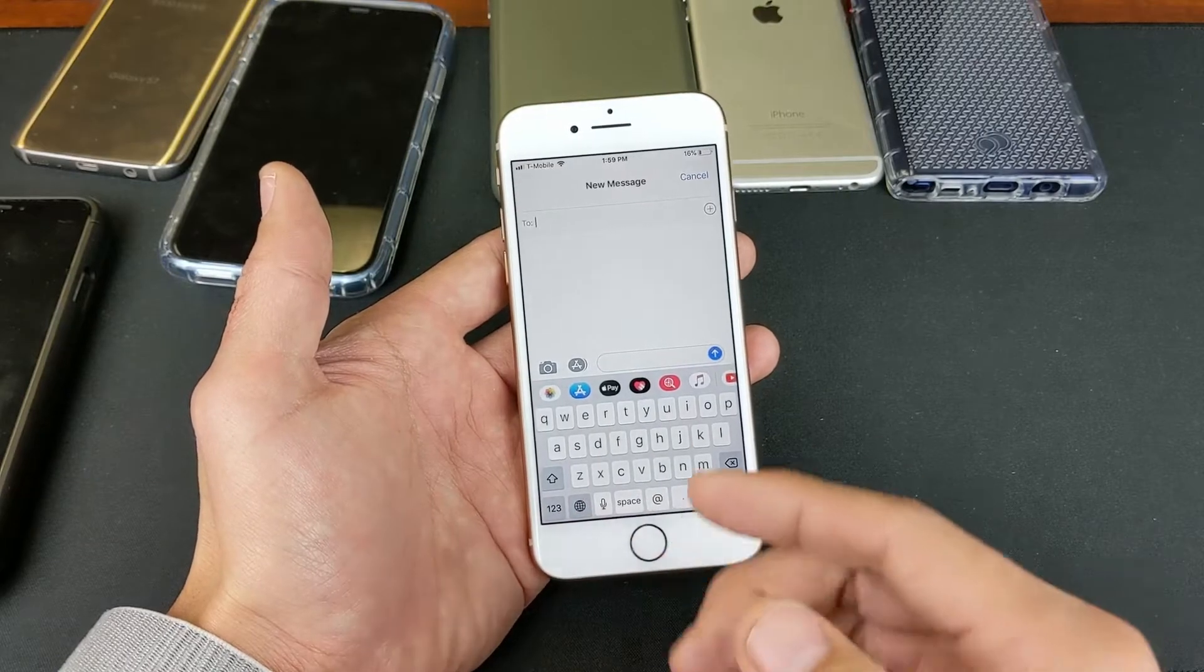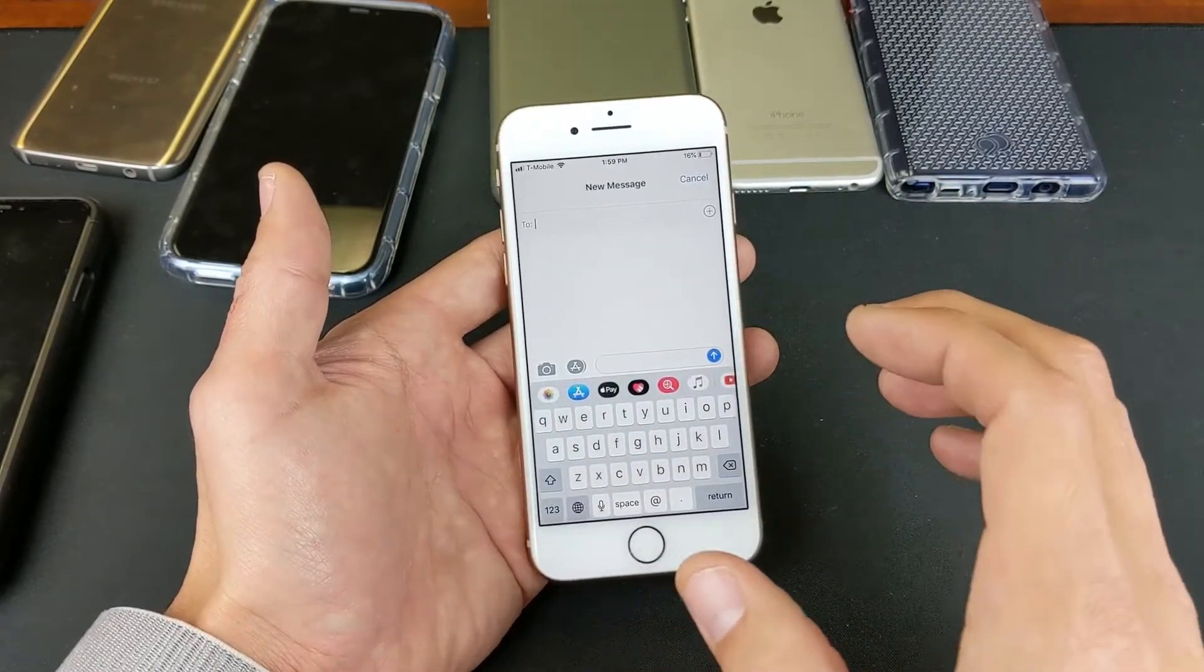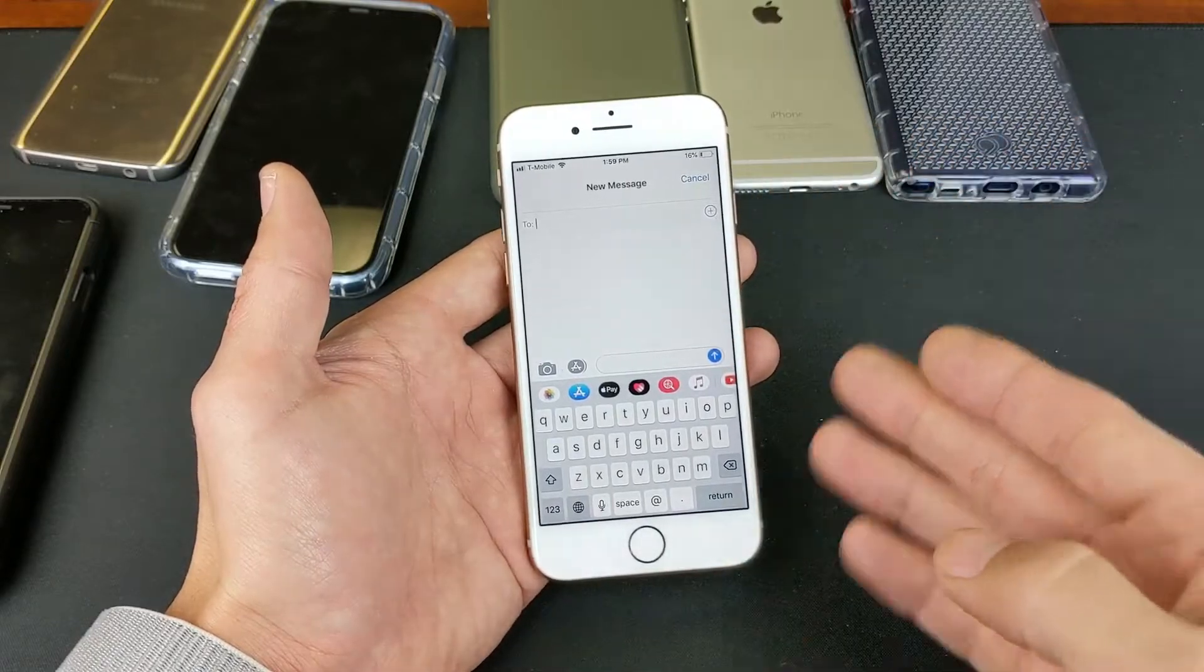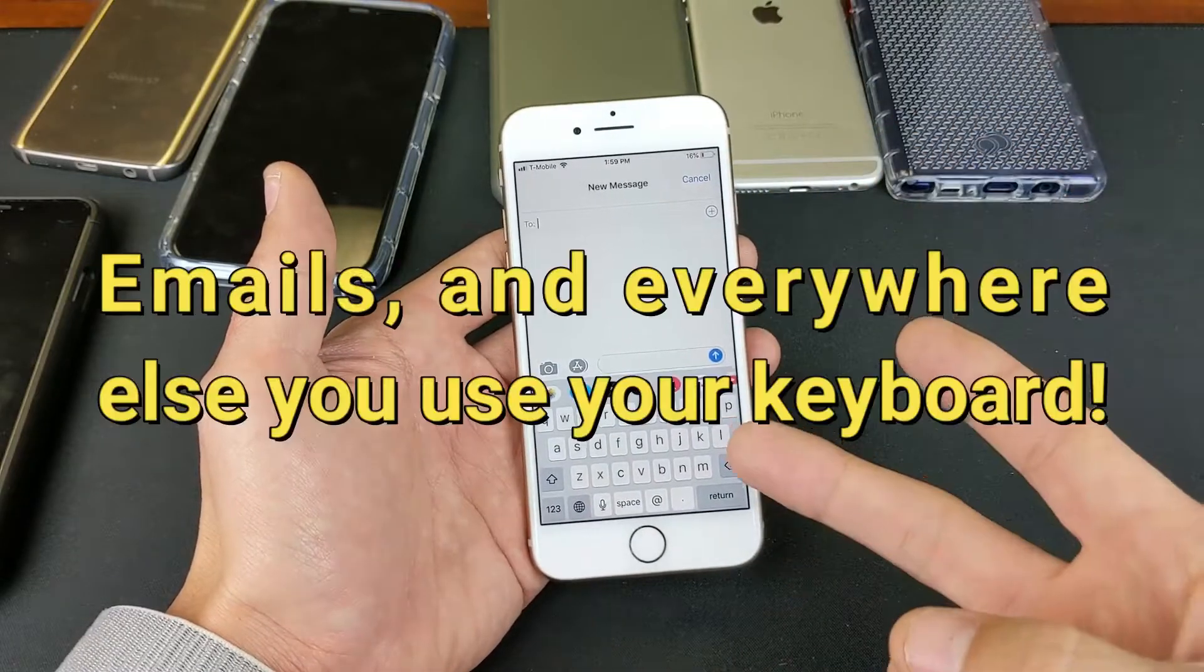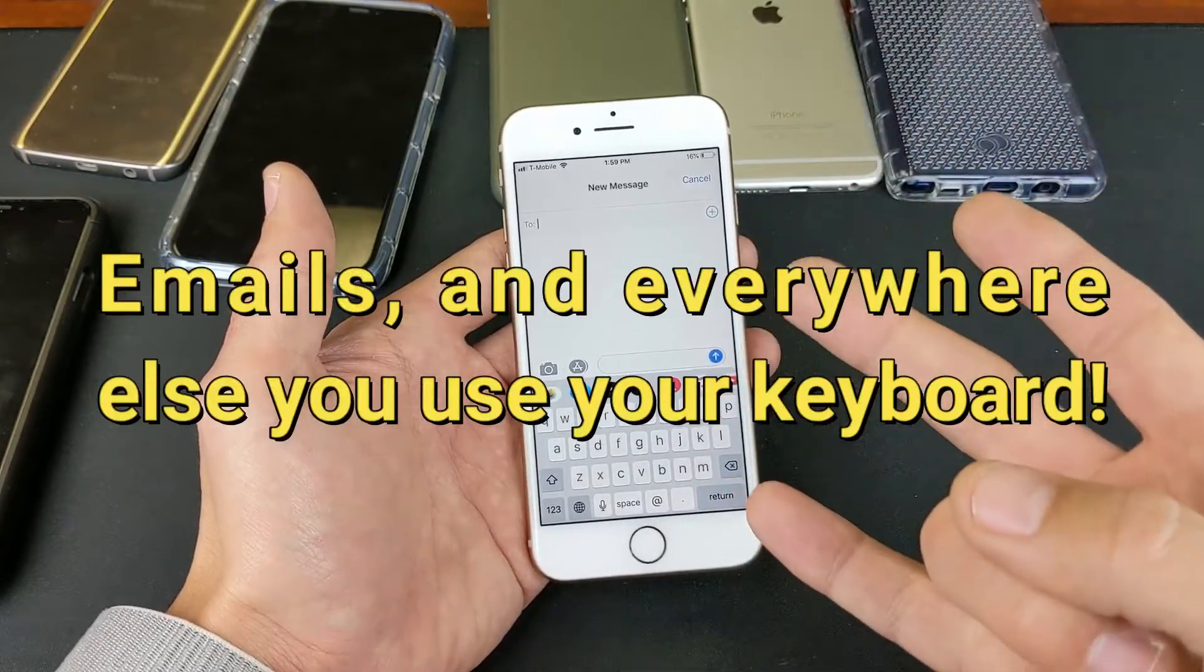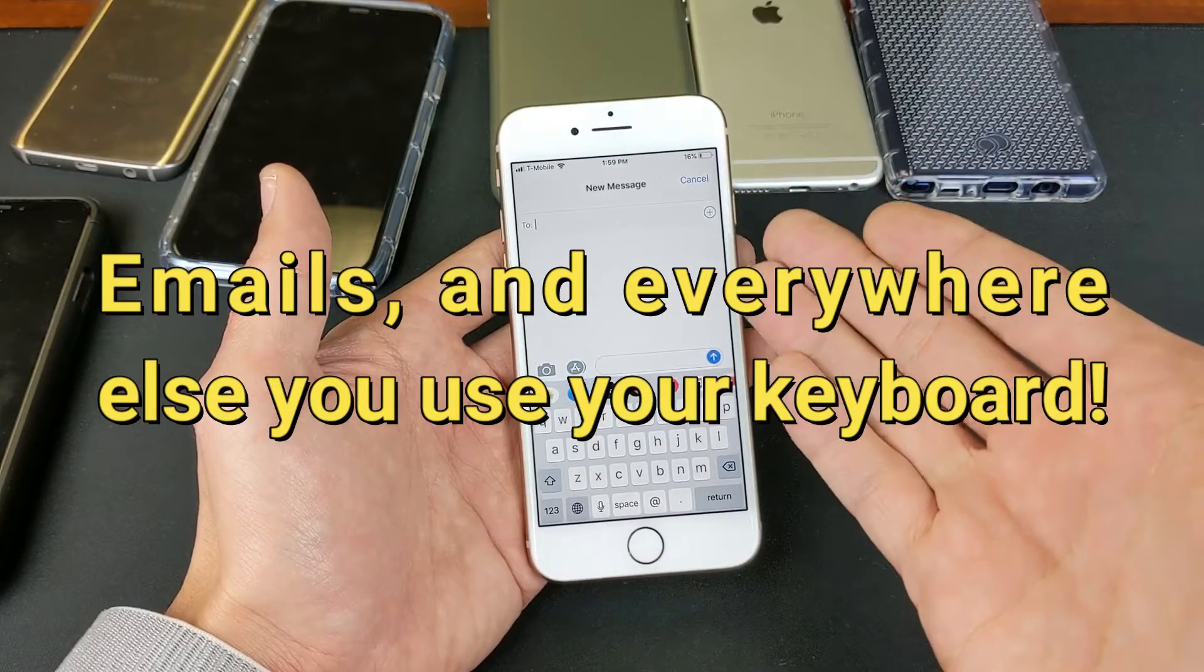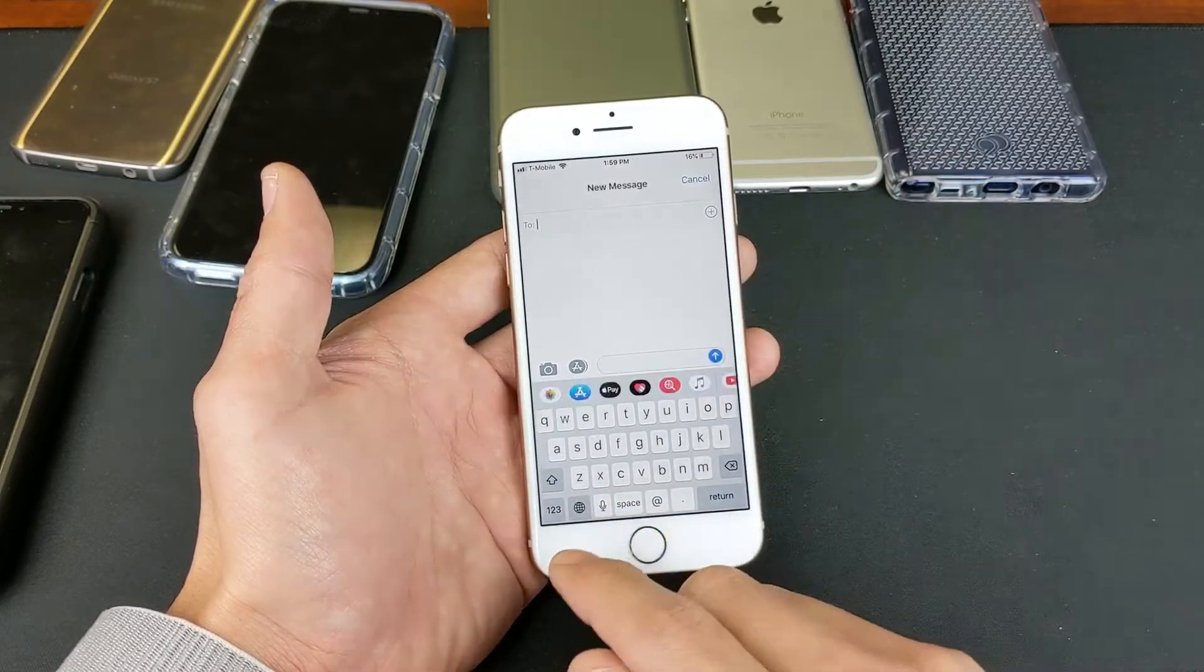And the thing is, once you add multiple languages, all the keyboards are going to be the same. It doesn't matter what application you're using. If you're using WhatsApp, Line, Facebook Messenger, your regular text messaging app, or anything, it's all going to be the same.